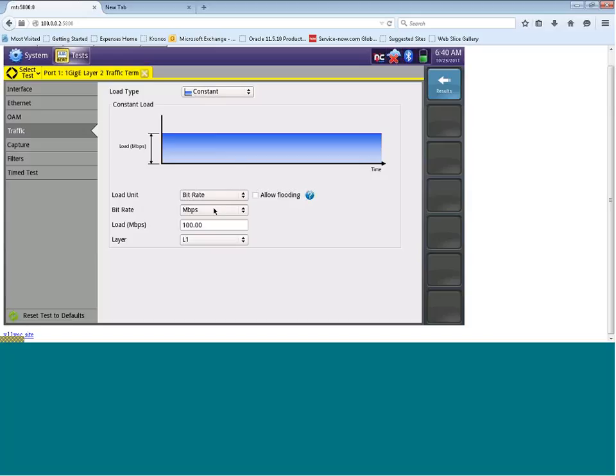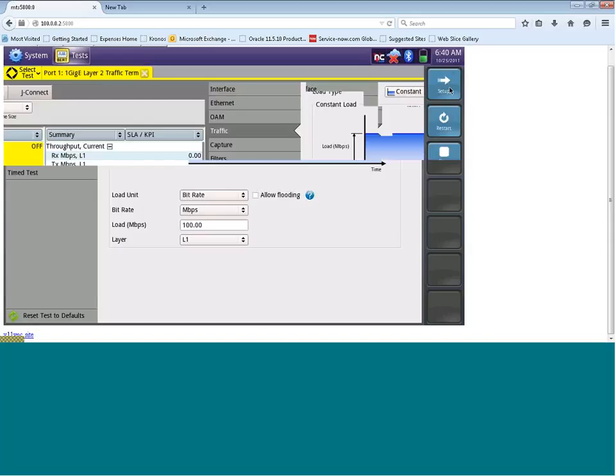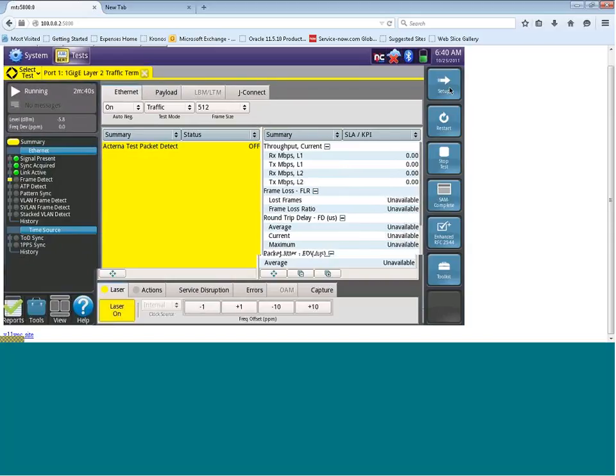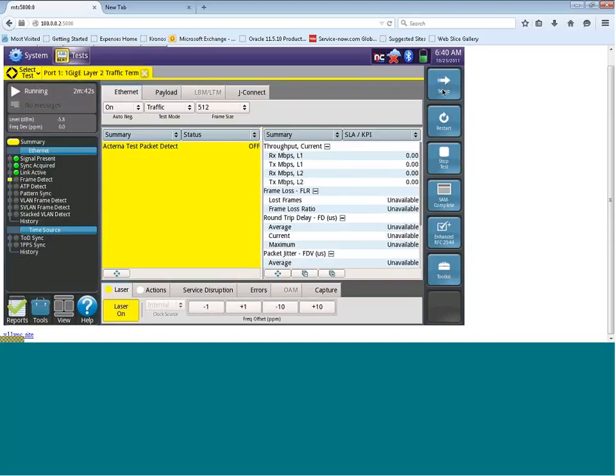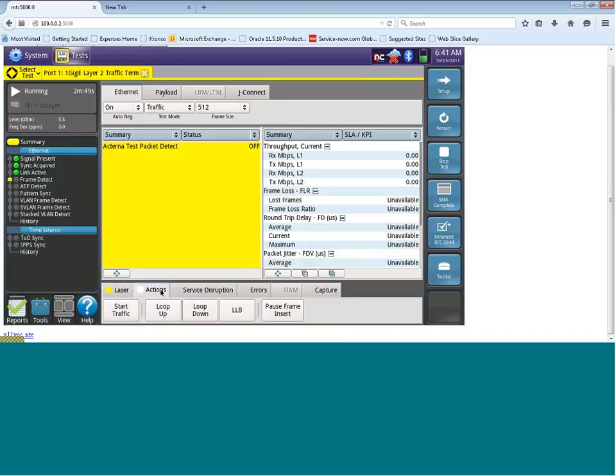So now let's click on the results button on the top right hand corner here. And that will then bring us back to the results screen. To start this test, the first thing we need to do is move down to the bottom middle here, click on the actions tab.